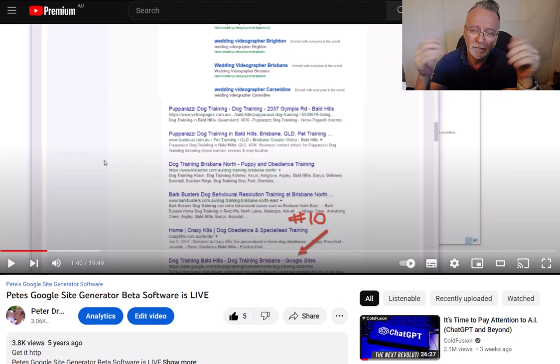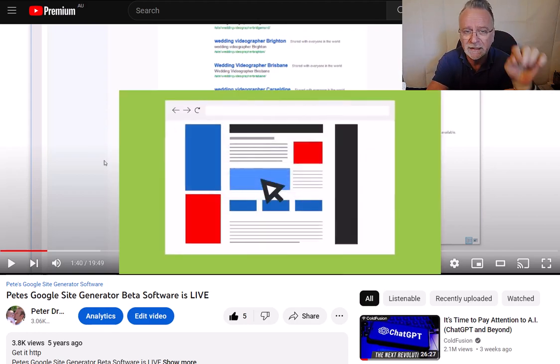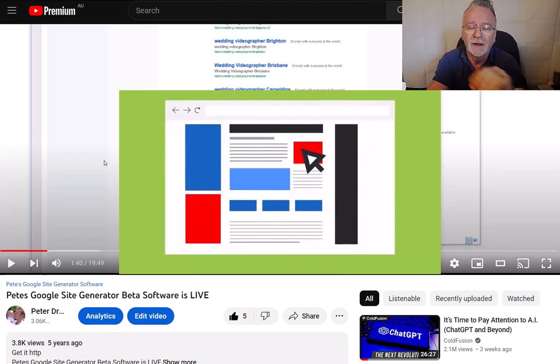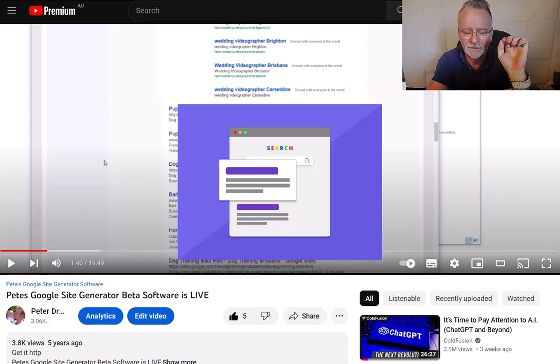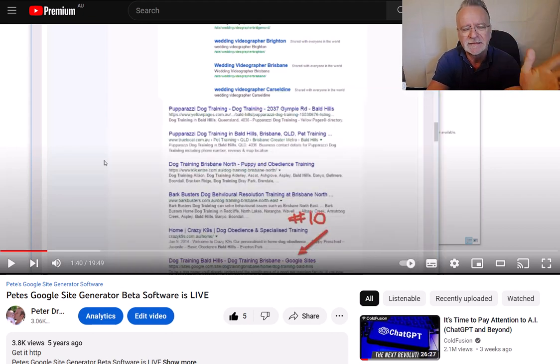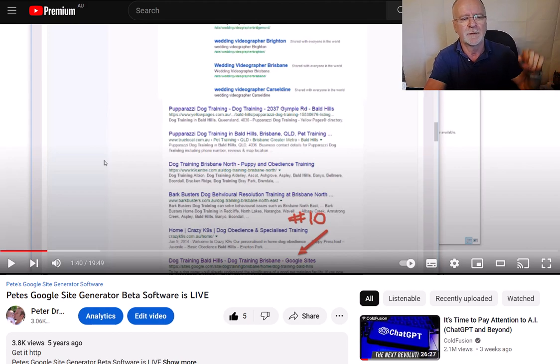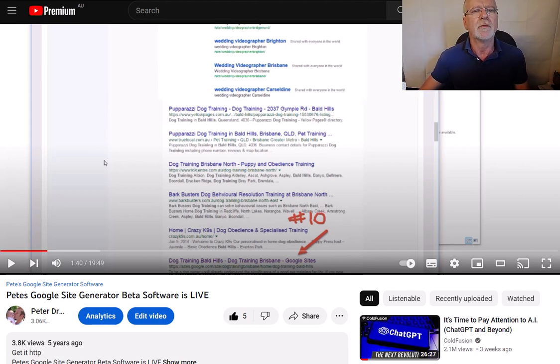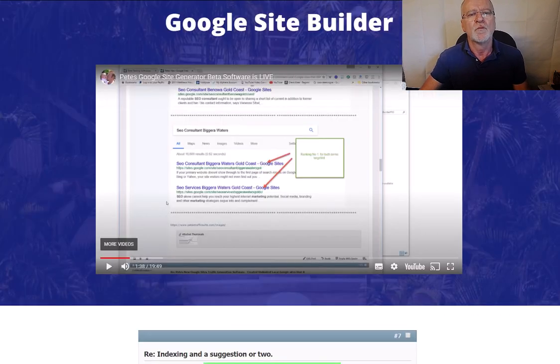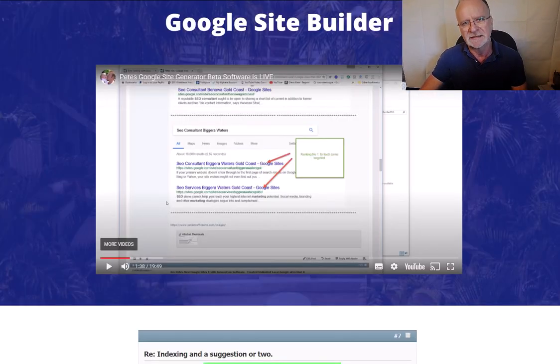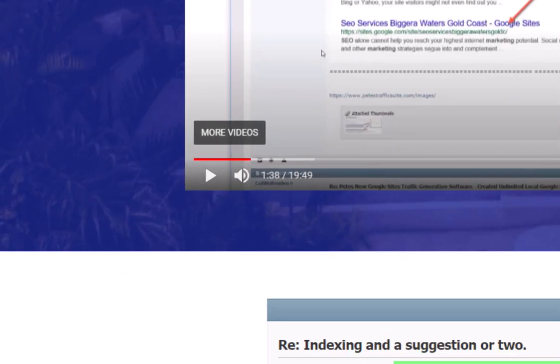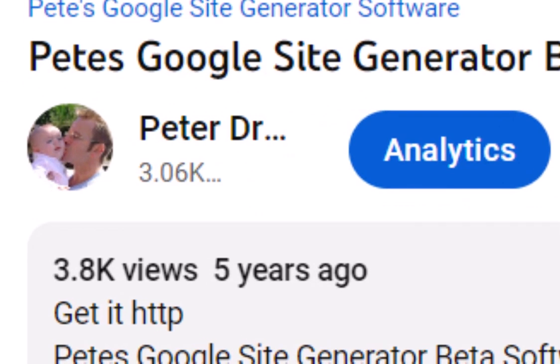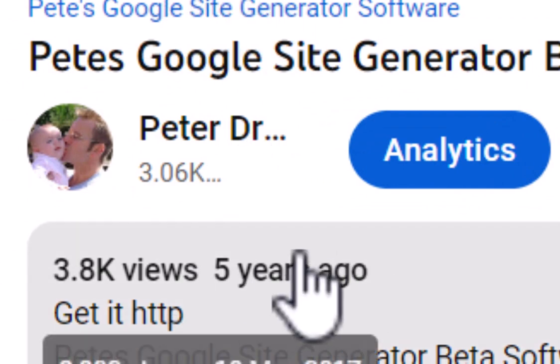Hey guys, if you want to rank locally in Google, I have got the best software for you. This software is amazing as I'm about to show you now. This is our Google Site Builder software, one of our best sellers ever, and why? Because it produces results like this.